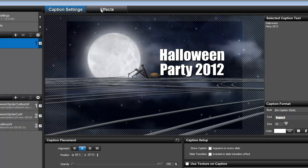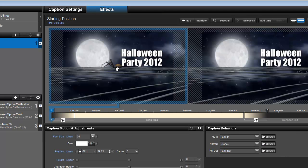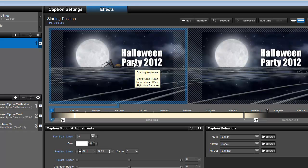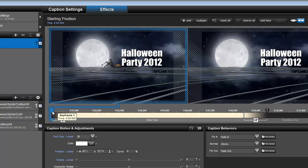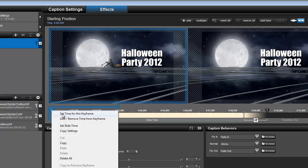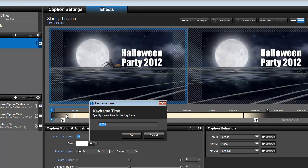Go ahead and click on your effects tab because we need to set up the timing for the title. We want it to appear after the spider exits the frame. So right click on the keyframe number 1 for the title. Set the time for the keyframe to 5 seconds.